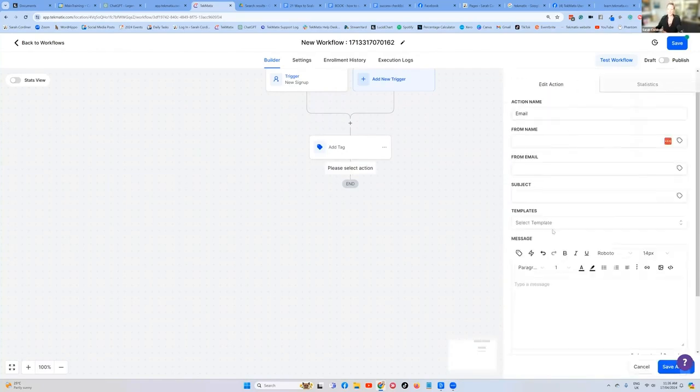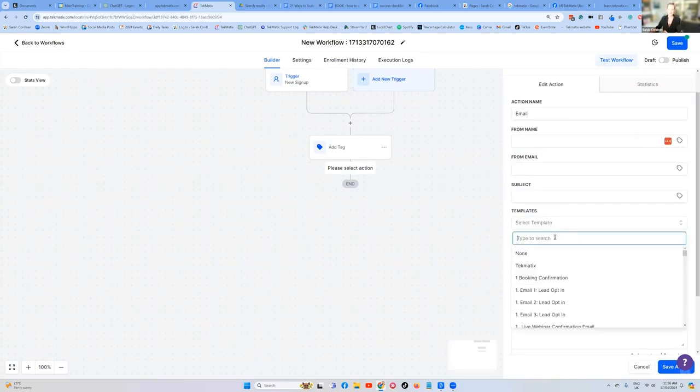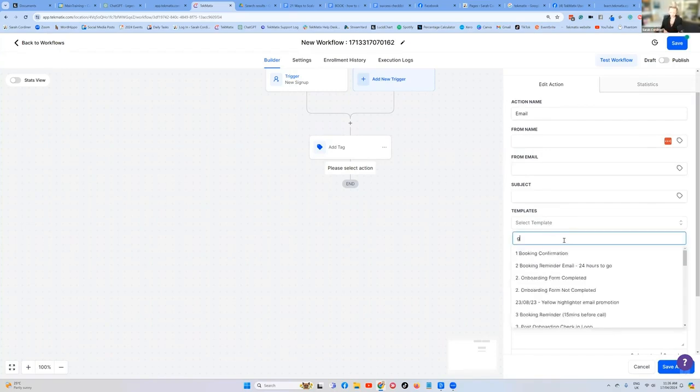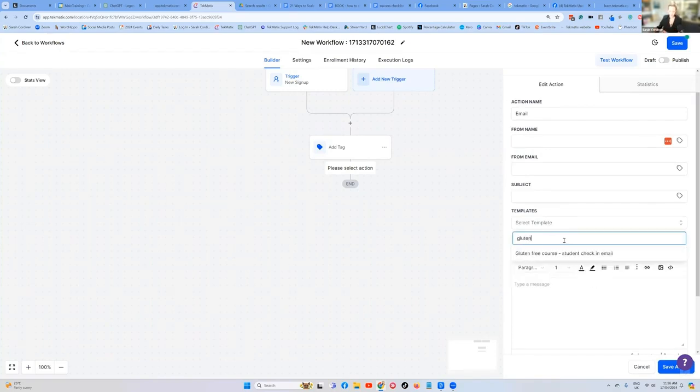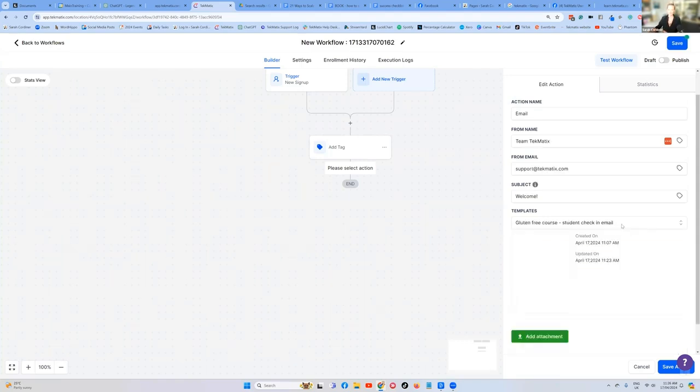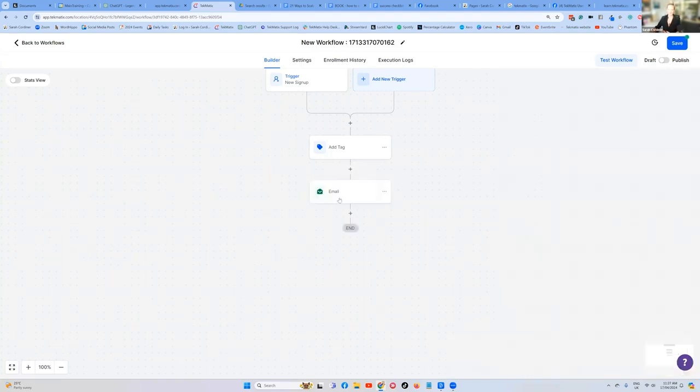And down here, because we've built our email in the email builder, it's going to come up in this dropdown templates area. And what did we call ours? I think it was called gluten free. There it is. There's our gluten free student check-in email. So press save.